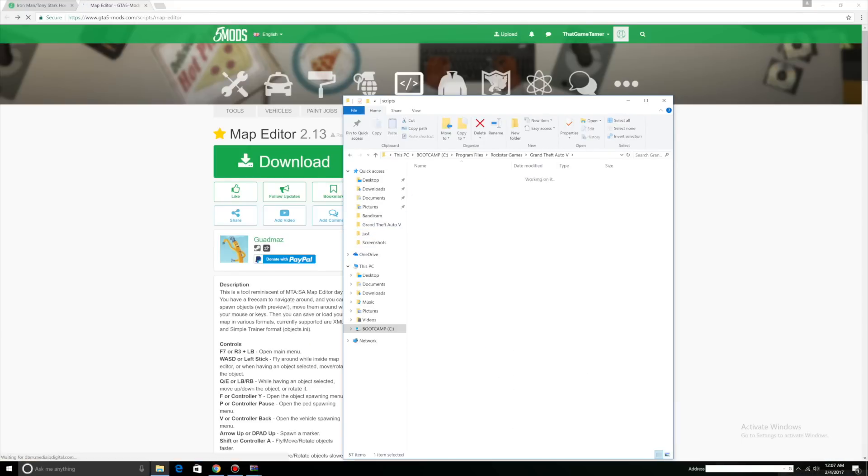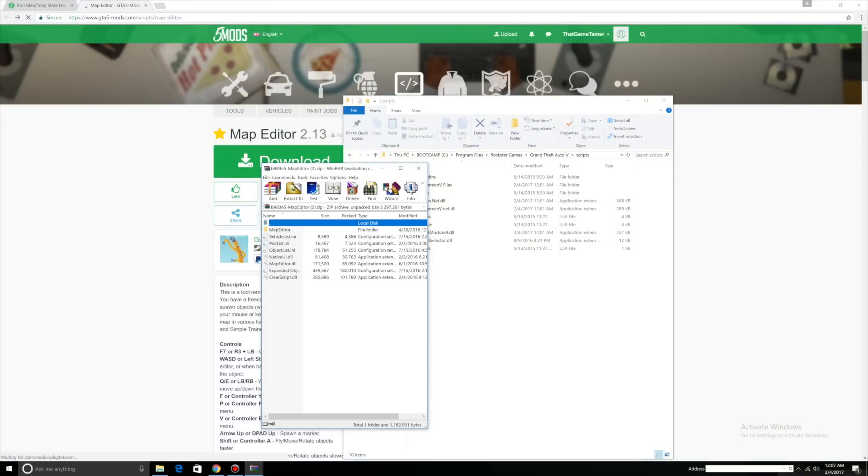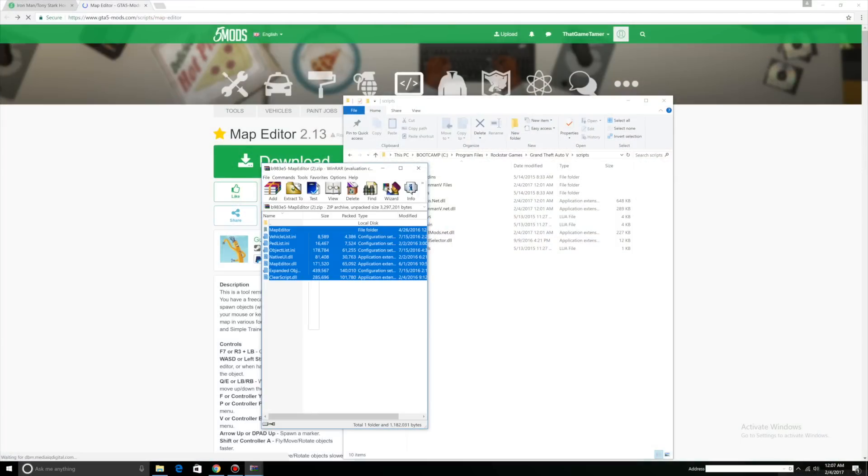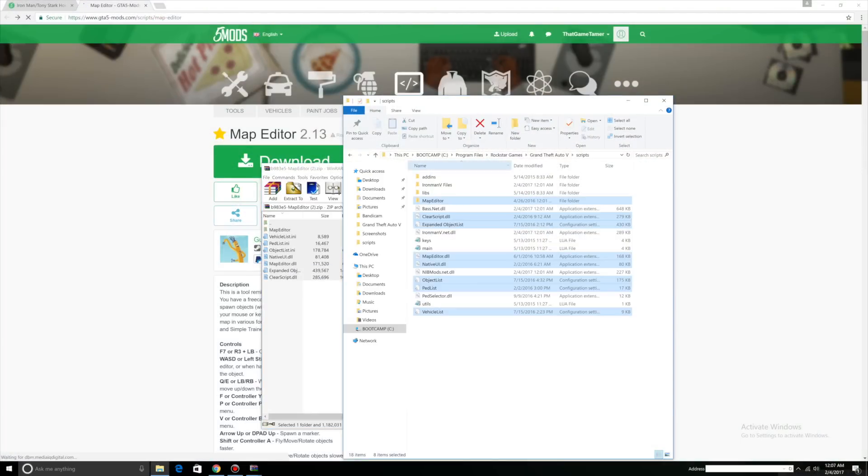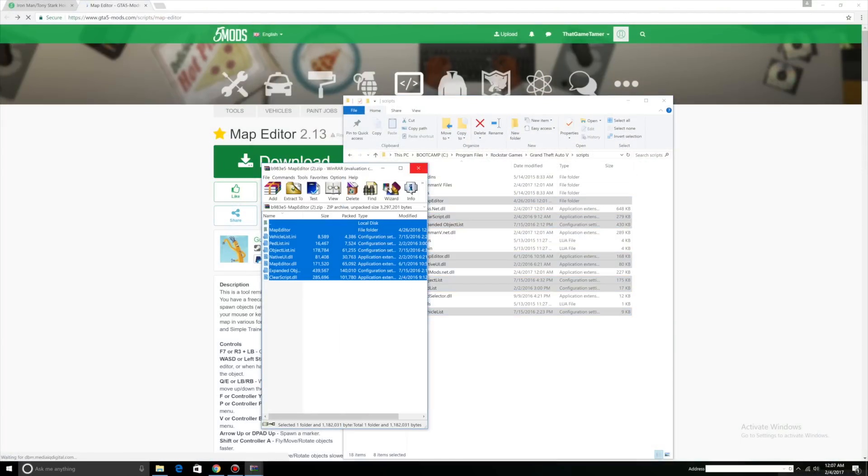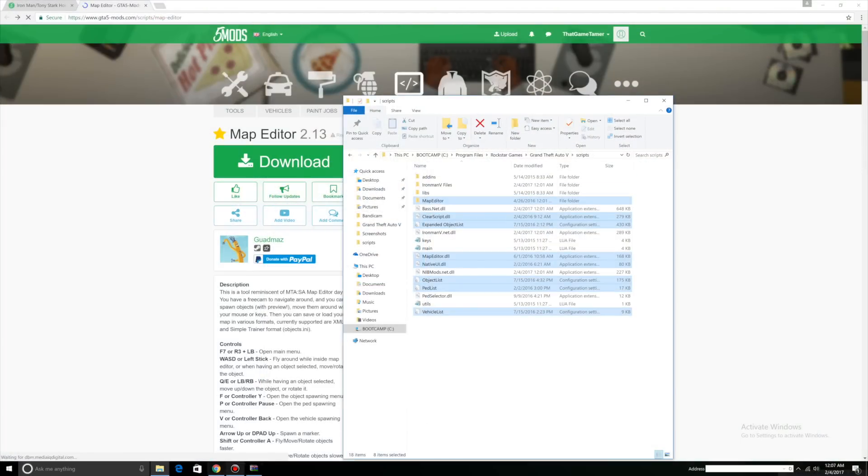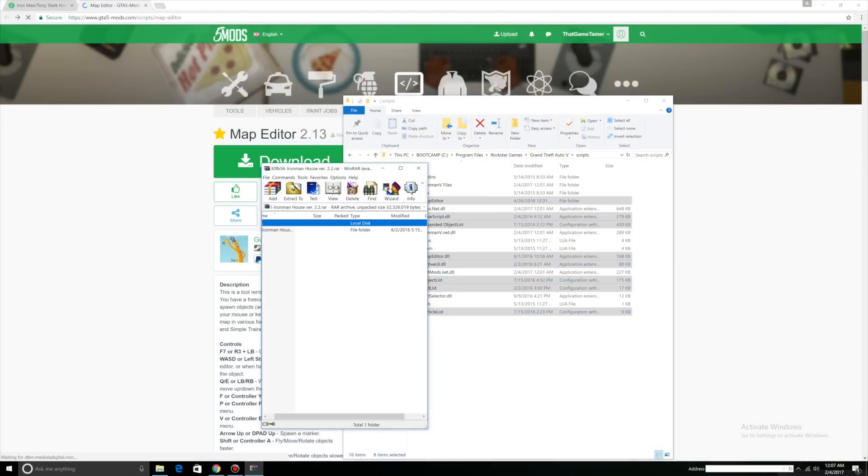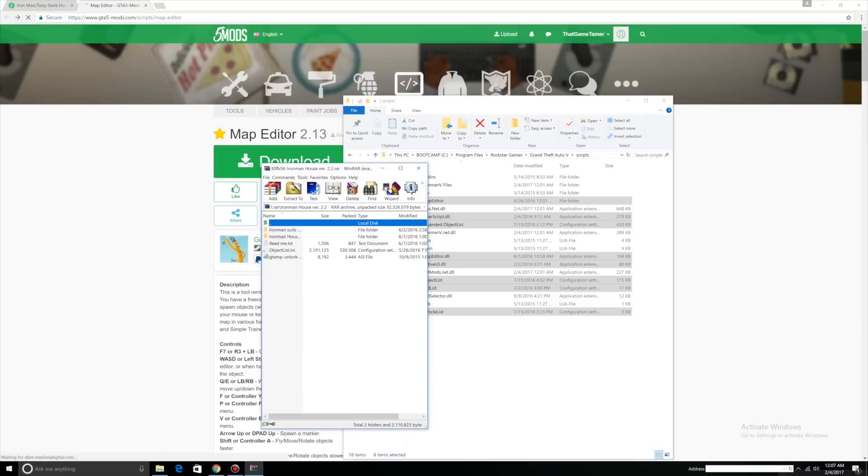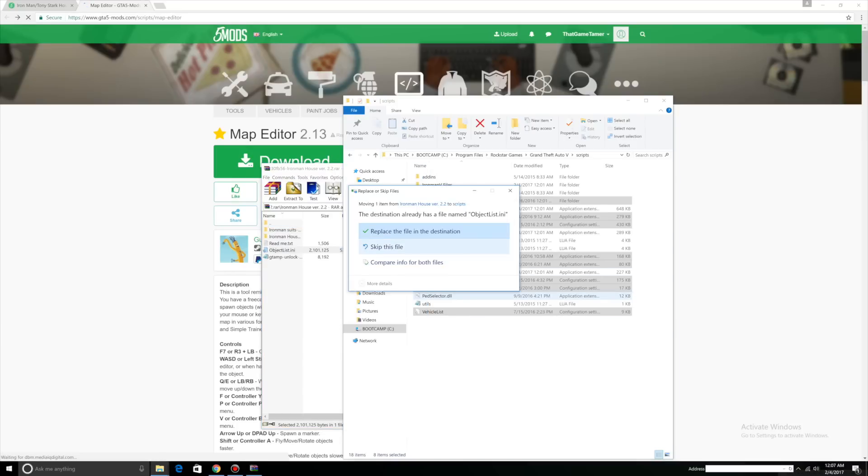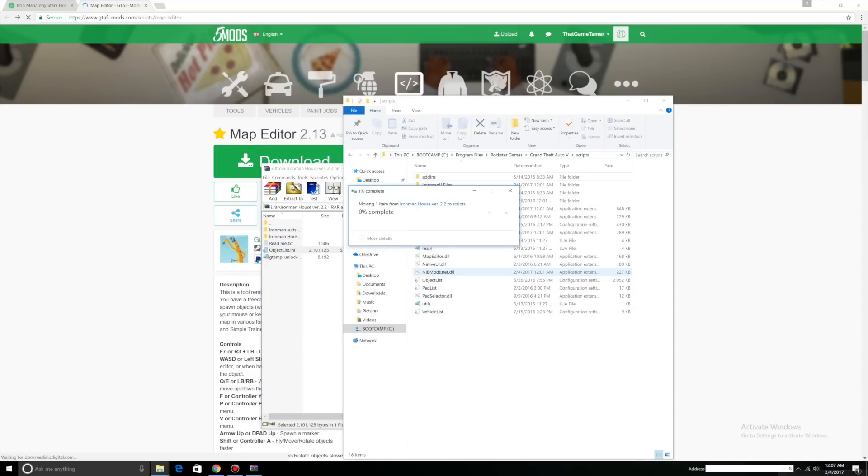Click your scripts folder. Click map editor, select all the files, drag them into your scripts folder. We can close that out now. The Tony Stark house, Ironman. We have object list. Drag that into your scripts folder too. Replace.